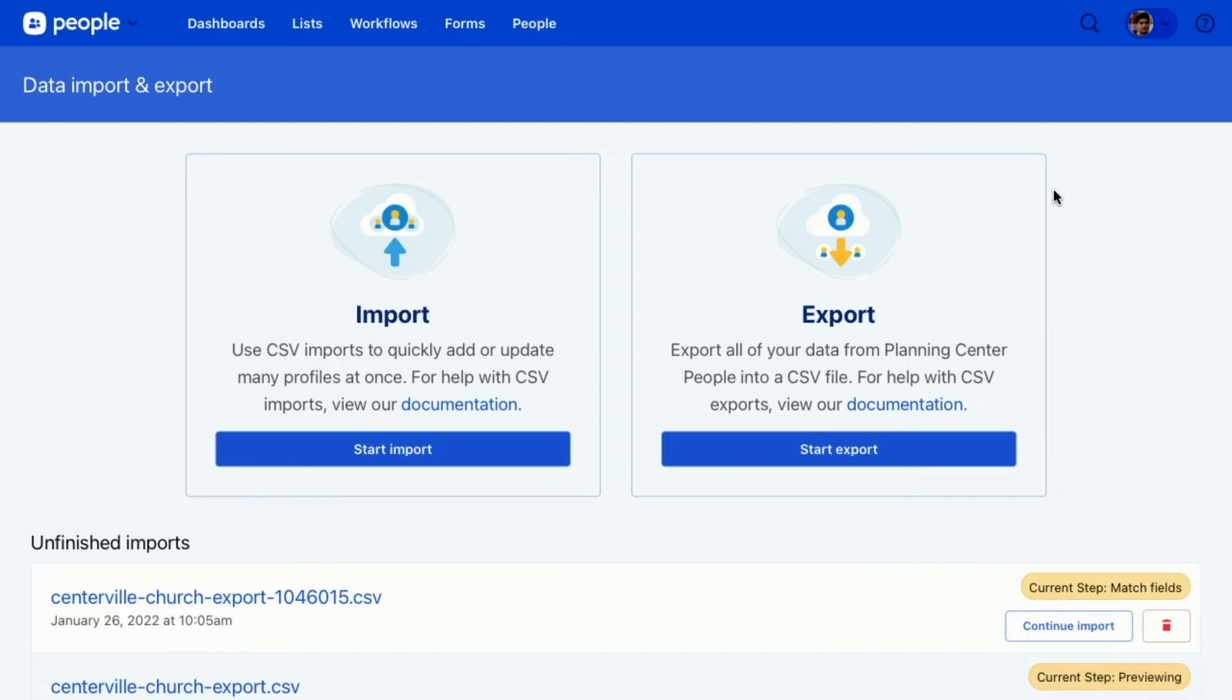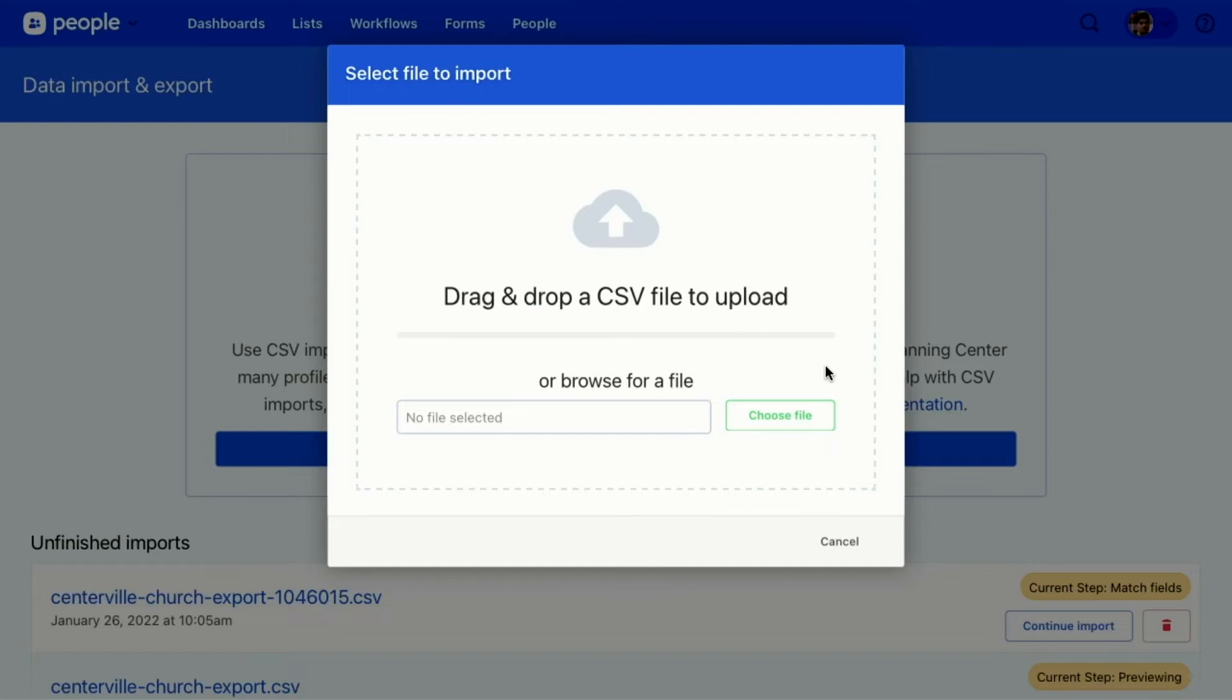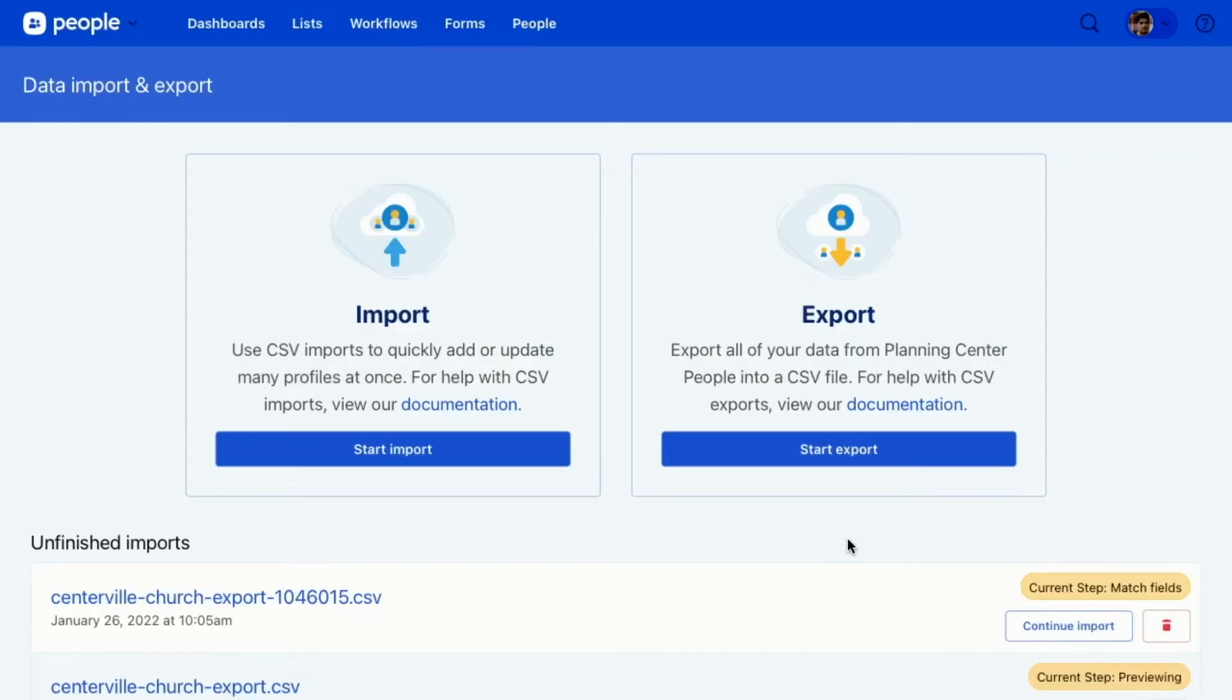The way that you would import is you would click Start Import, choose your file, your CSV file from your computer, or you can drag it over, and then that would start importing it. Now I already have a file in here that I've started importing right here. So I'm going to continue this import so we don't have to wait for it to load in. So I'm going to click Continue Import.